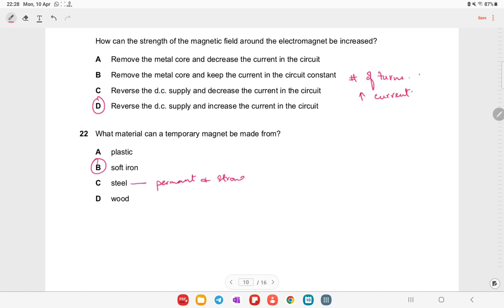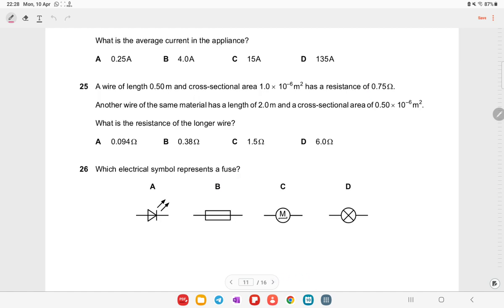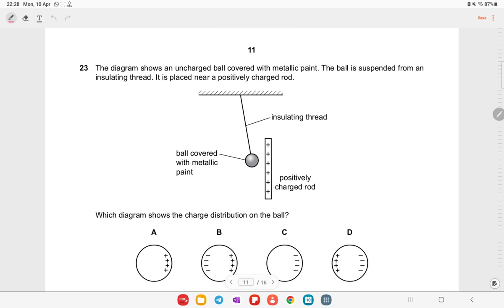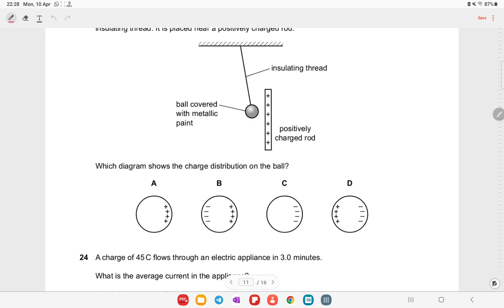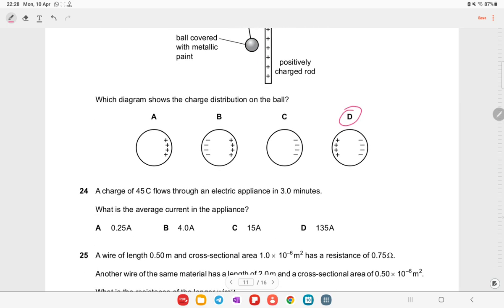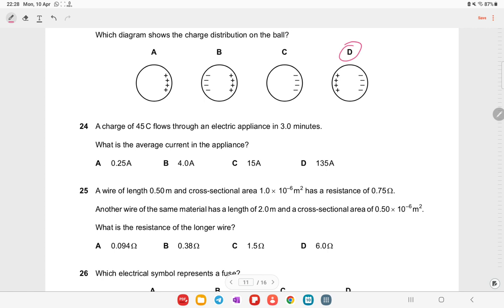An uncharged ball covered with metallic paint is suspended near a positively charged rod. Negative charges are attracted to the near side and positive charges are repelled to the far side. Electrostatic force of attraction acts because opposite charges attract.